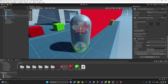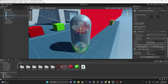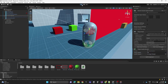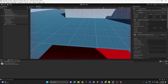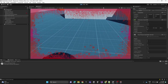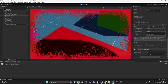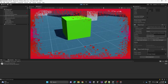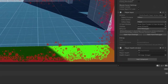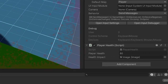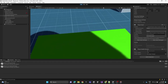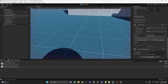On the player capsule we assign the script, set playerHealth to 100, and assign the image. Let's test it — when the player triggers with the red box they take damage and the blood effect appears. Moving to the green box causes health to regenerate and the damage effect fades out.